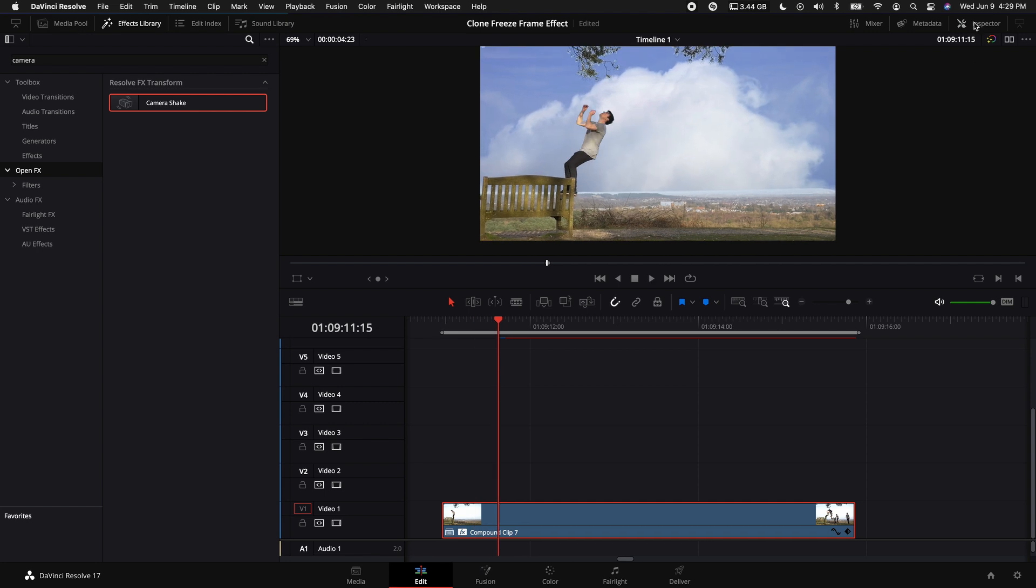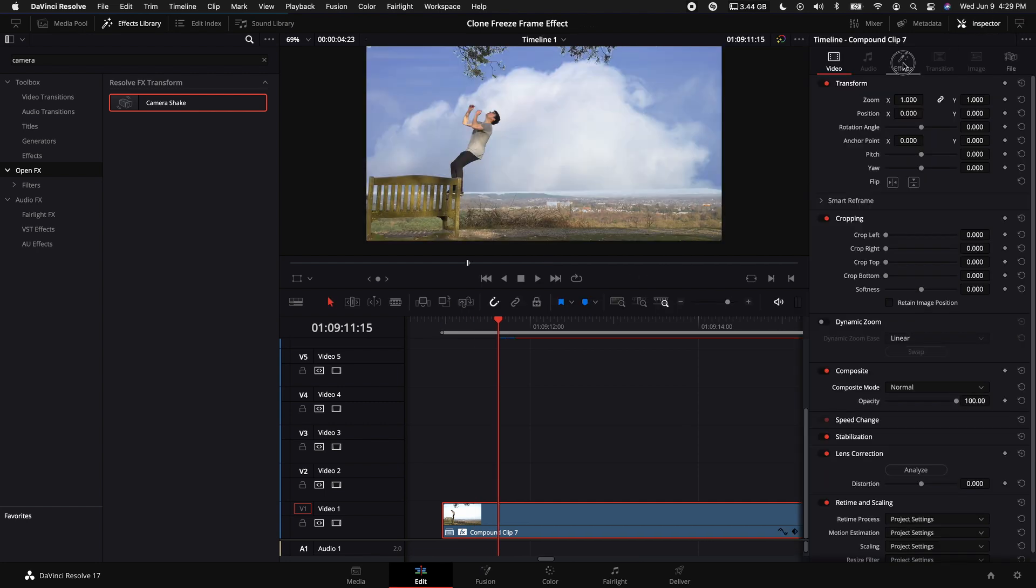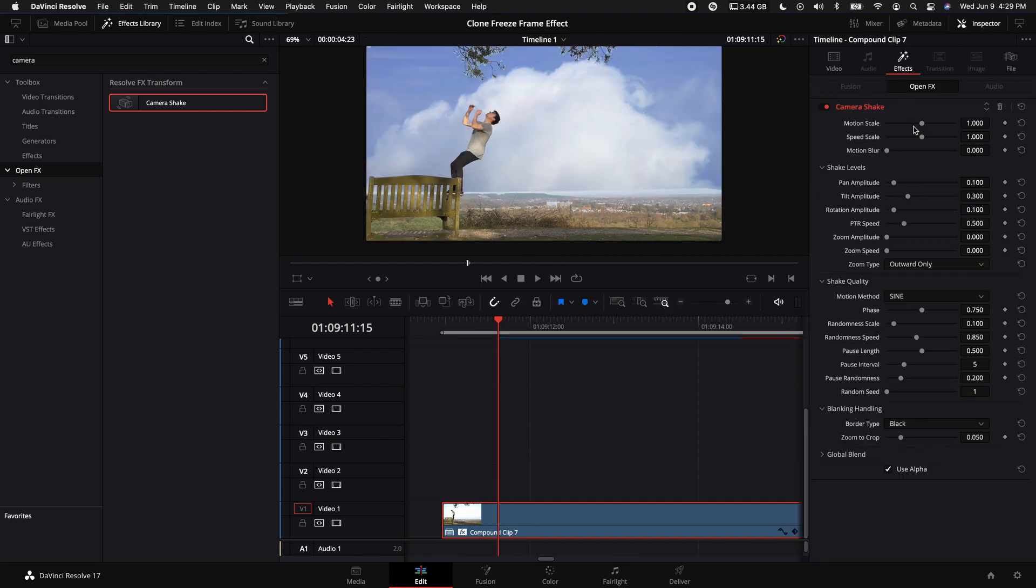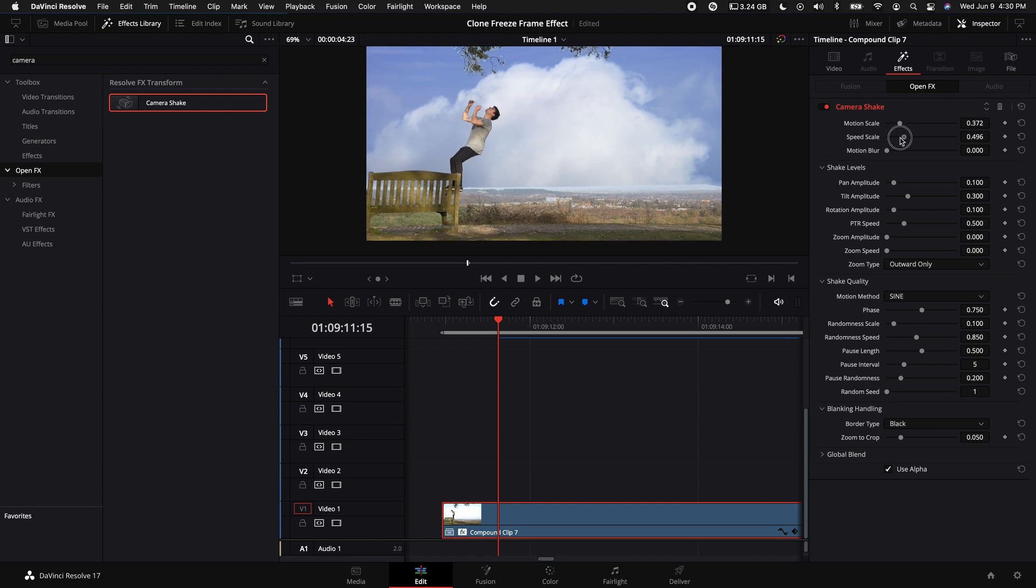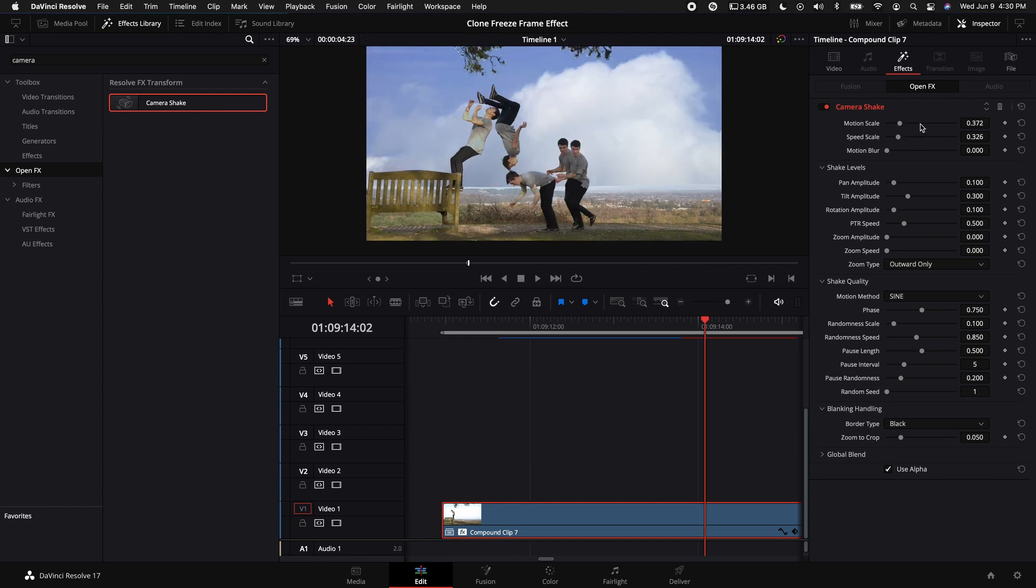Now by default it looks really wobbly and we don't want that, so come up to the Inspector, select Effects, and let's go ahead and turn down the Motion Scale and the Speed Scale. You can adjust those to however you'd like, but that works good for right now.